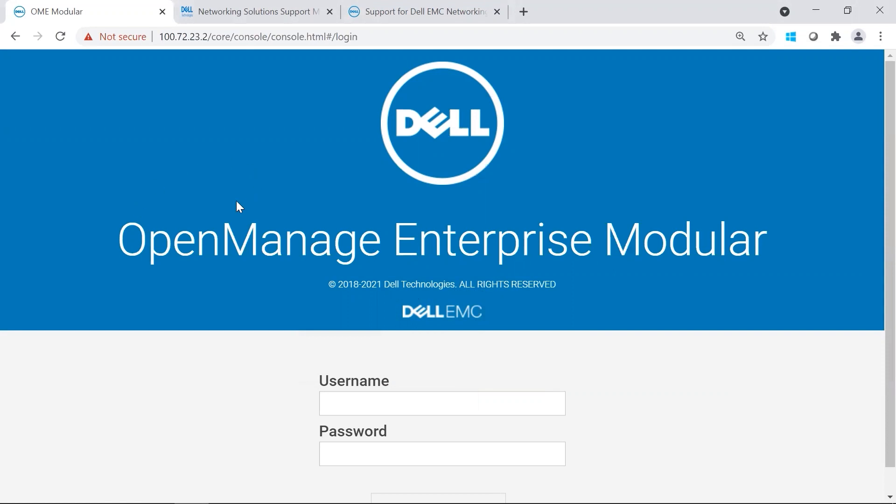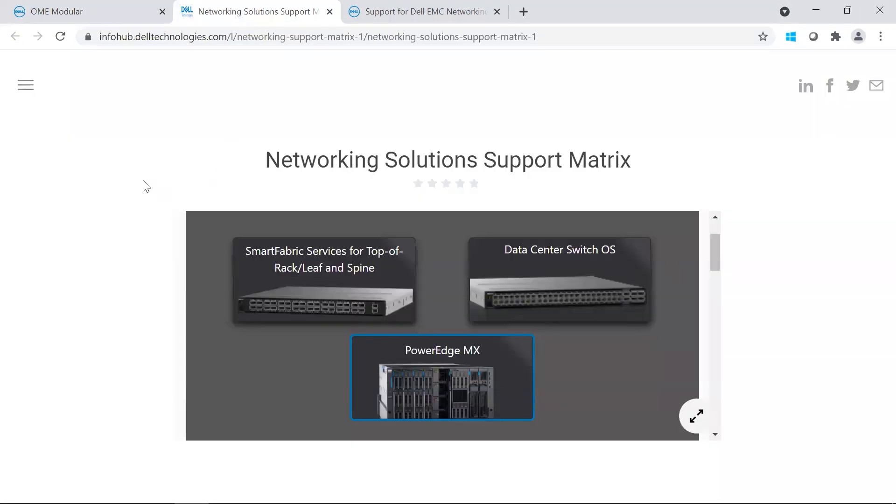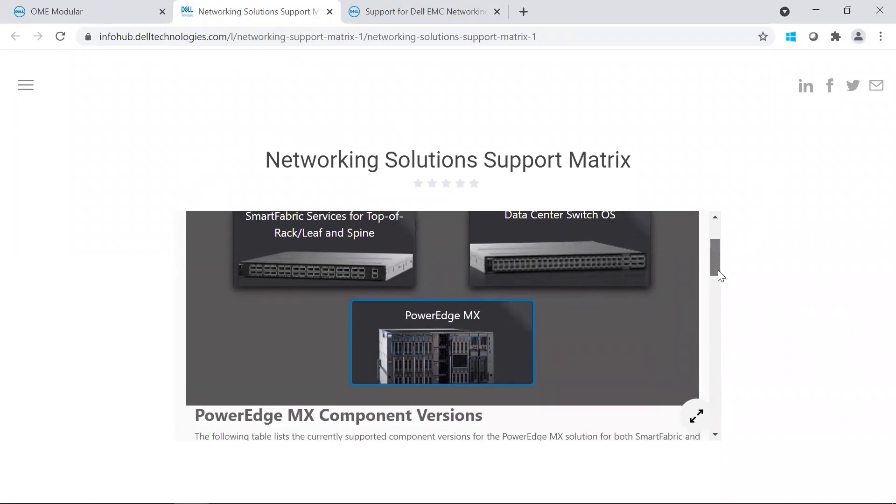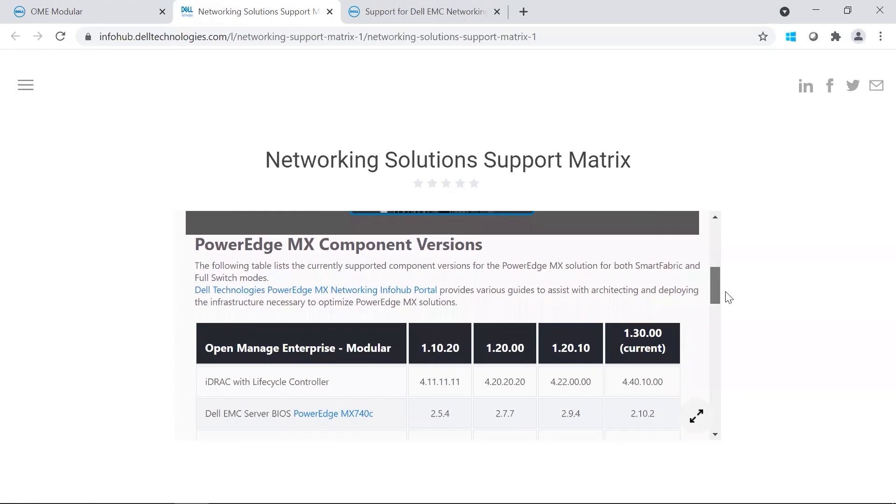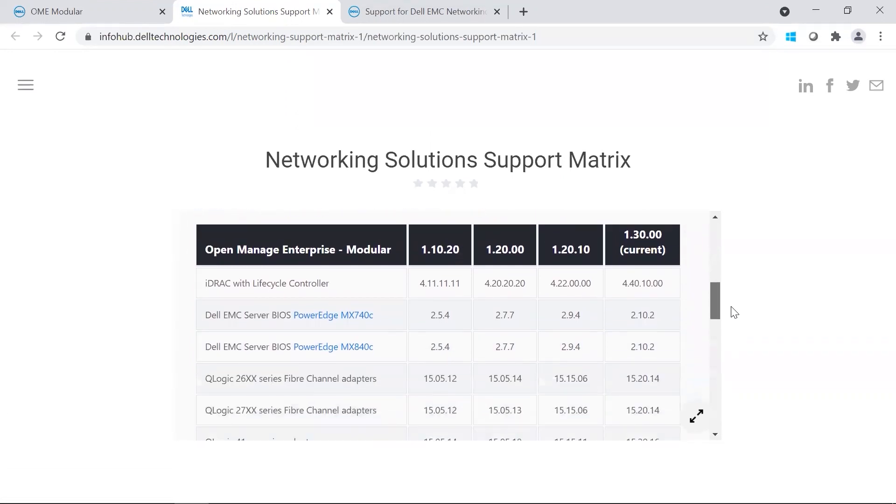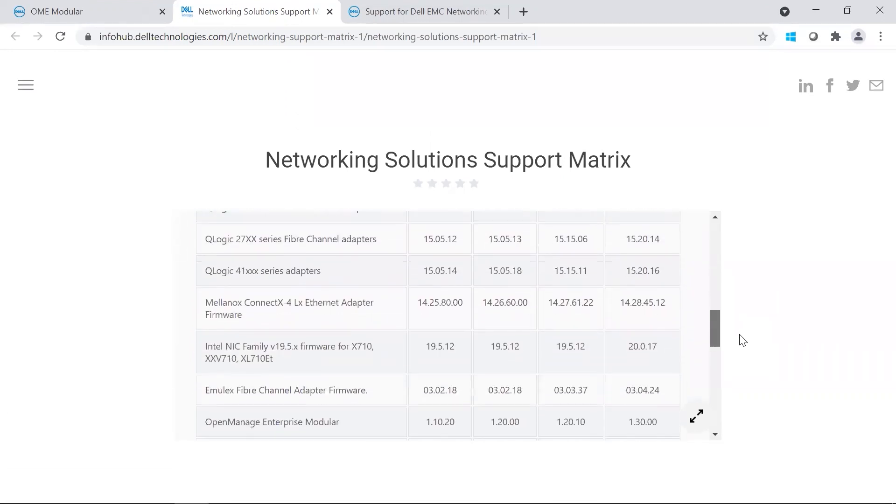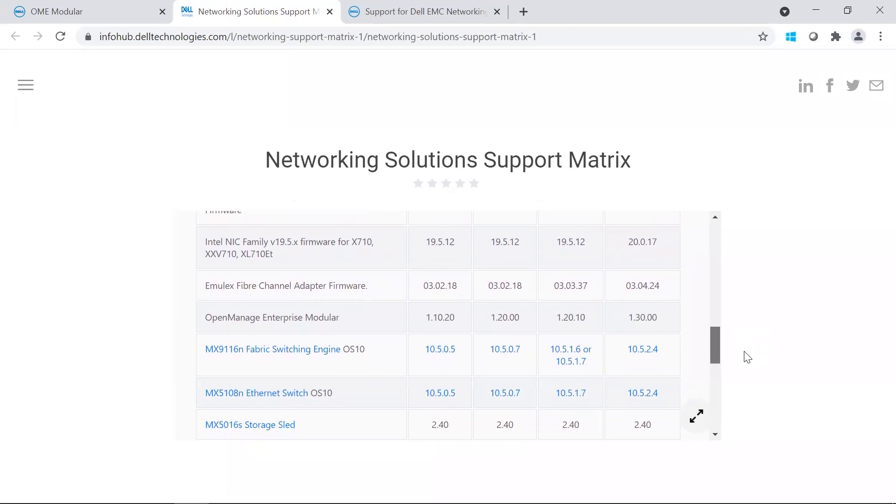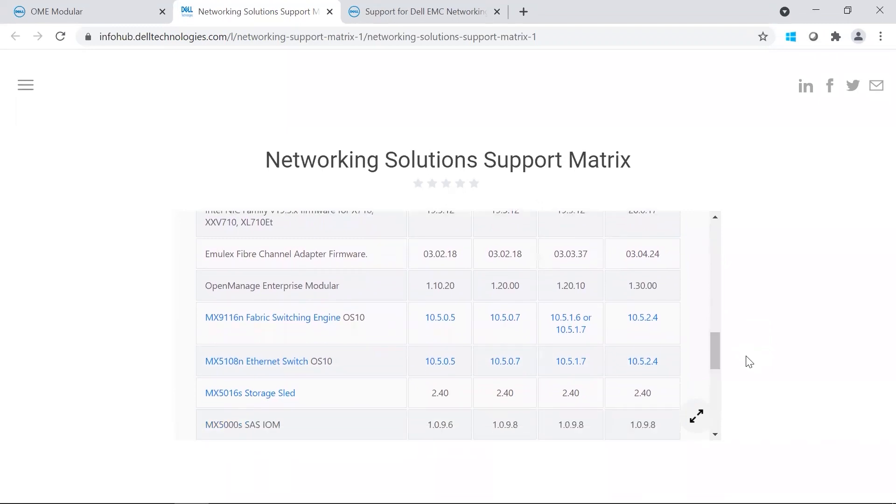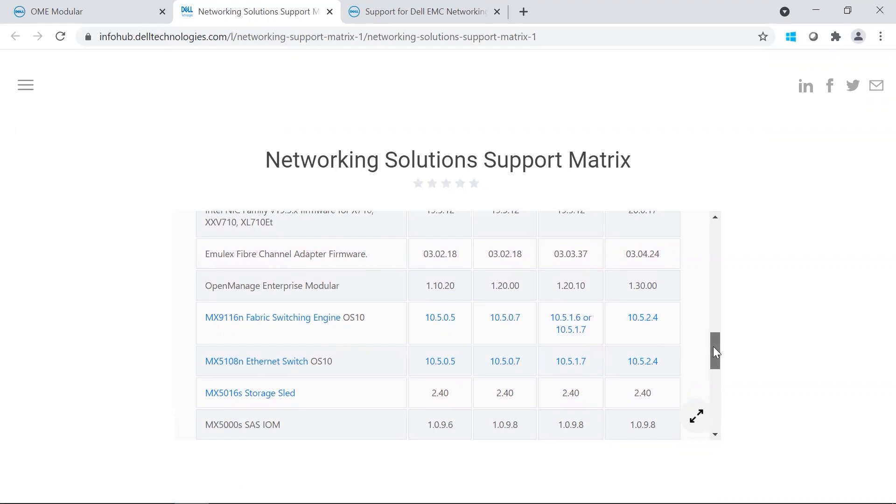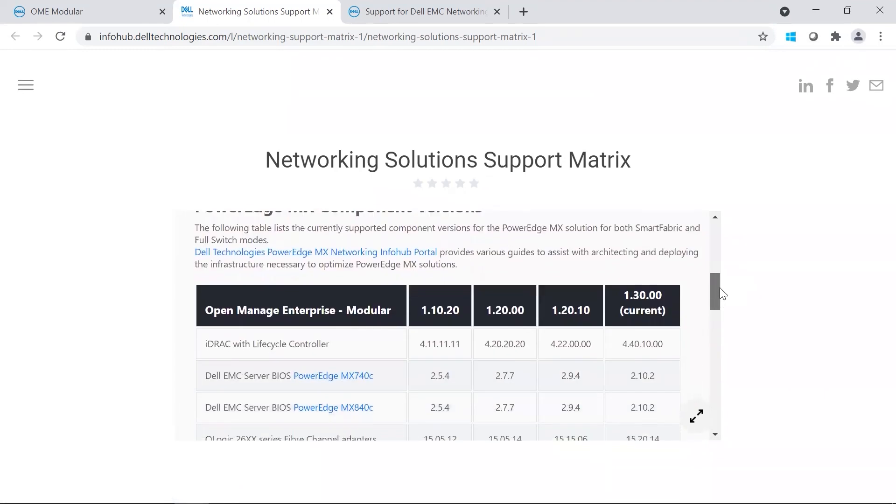Before we get started, I'm going to point out that we need to reference the support matrix. The support matrix will show all the versions that you should be on for that baseline. Today, we are going to 10.5.24, which means OMIM should be on 1.30.00. In my chassis, we are already on 1.30.00.